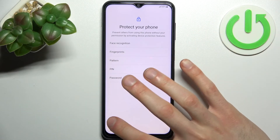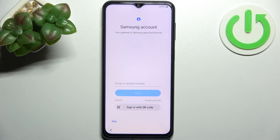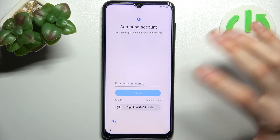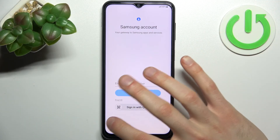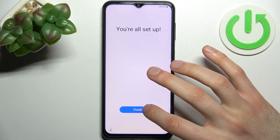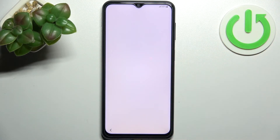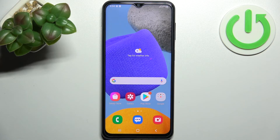Then you can protect your phone by setting up a PIN or password, but you can also skip this step and do it later in Settings, or just don't do this at all. Then you can sign in to your Samsung account, but you can also skip this step entirely.